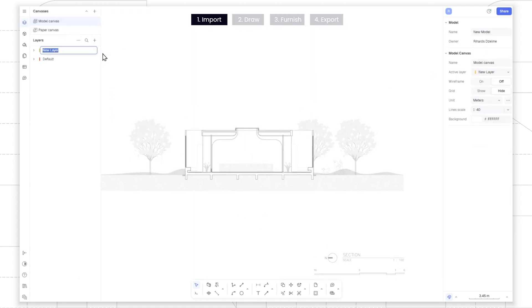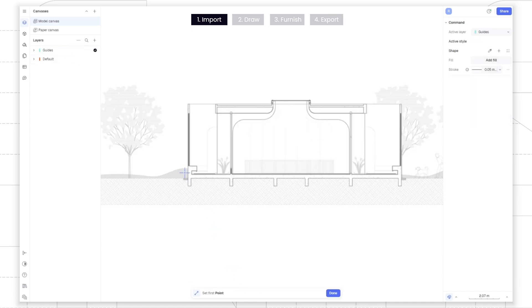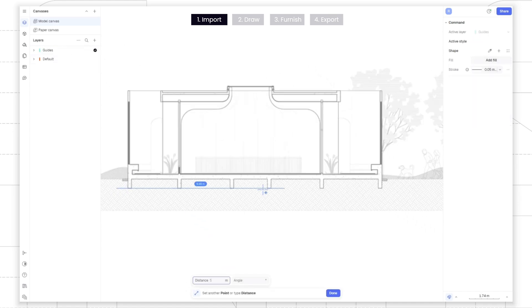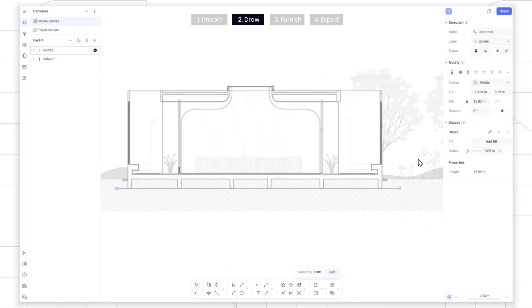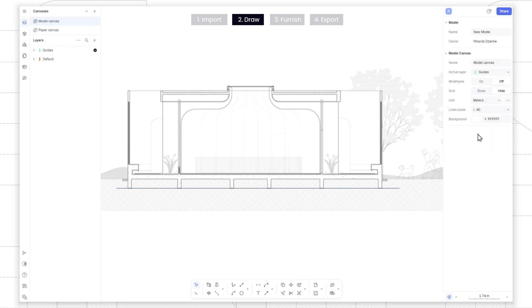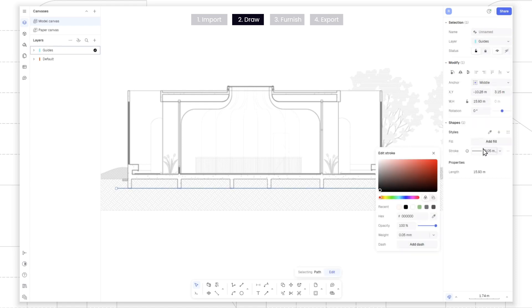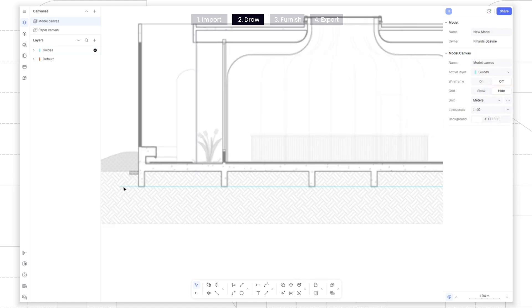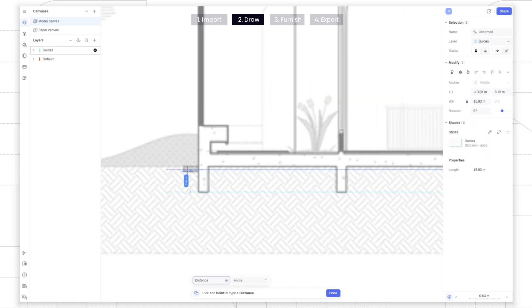Next, create a guides layer, as guides will help us draw more precisely. Change the line style in the style panel, then click the plus icon to save the style. After this, draw a few guides over the image.